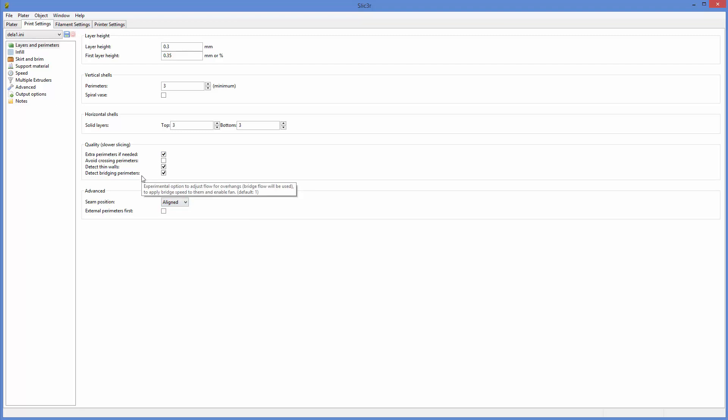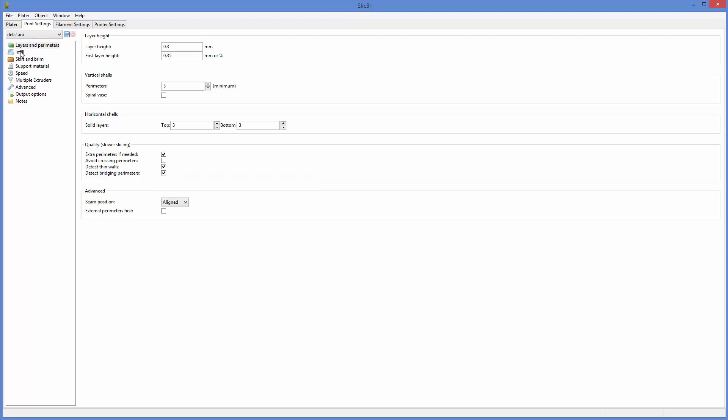Thin walls can be important, especially students sometimes like to put text in their print. And a lot of that'll show up as a thin wall.